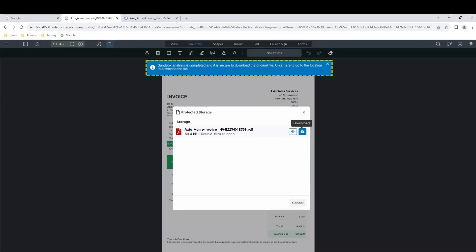If the sandbox verdict is benign, Robert is given immediate access to download the original file.